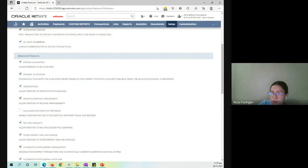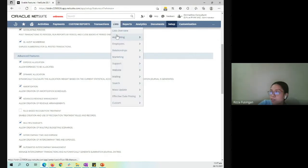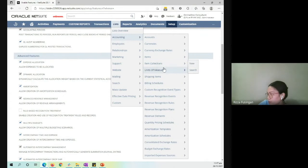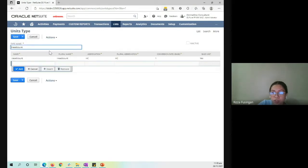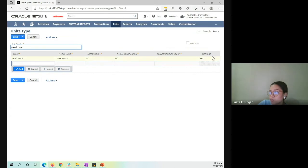The next step is to set up the unit of measurement, which can be found by going to Lists, Accounting, Units of Measure, and then New. In our use case, what we need is the number of employees, so we will be using a unit type called Headcount. Just set up the name, plural name, or any abbreviation. Take note to tick the base unit checkbox, as we are setting up the headcount as the base unit.